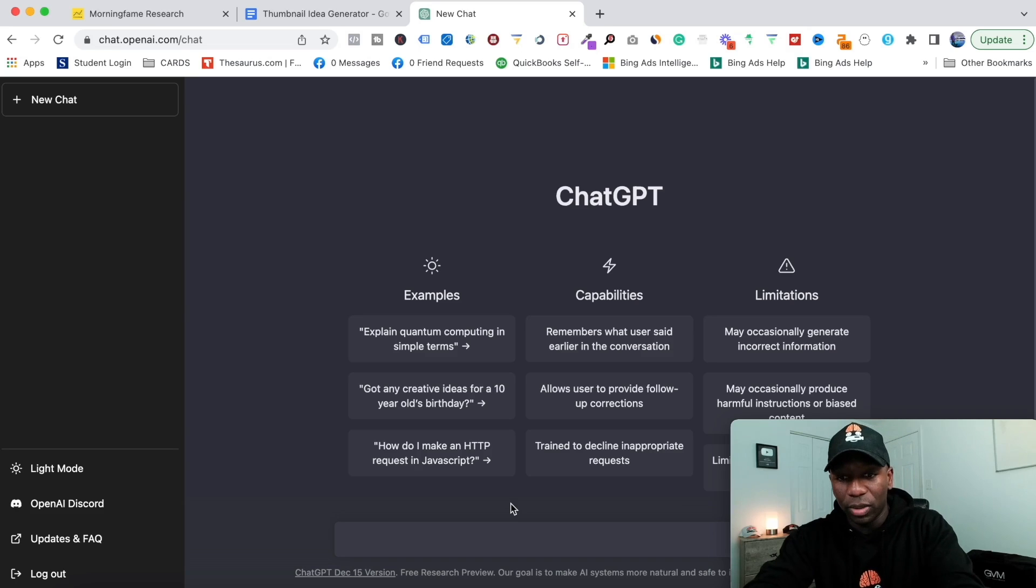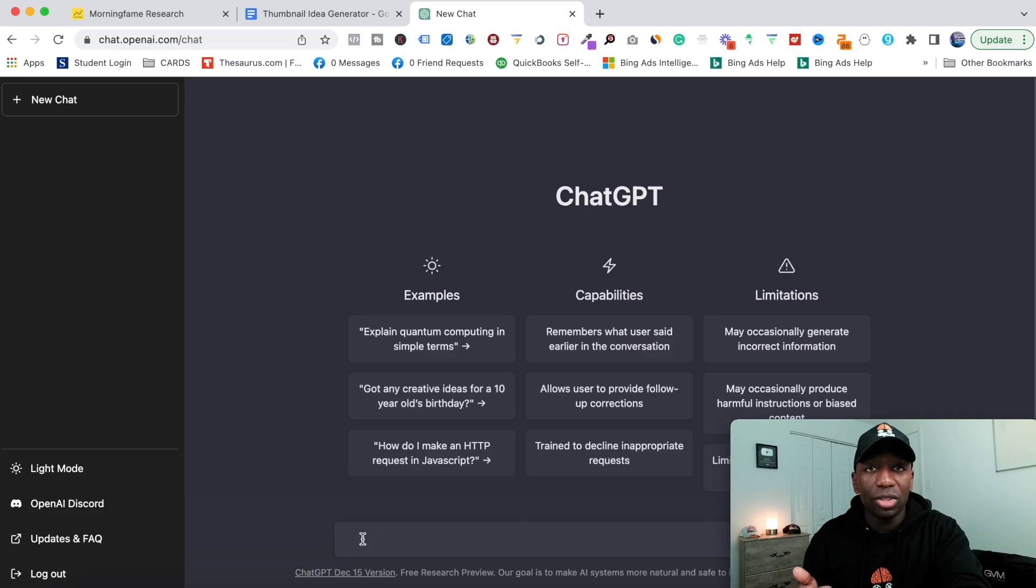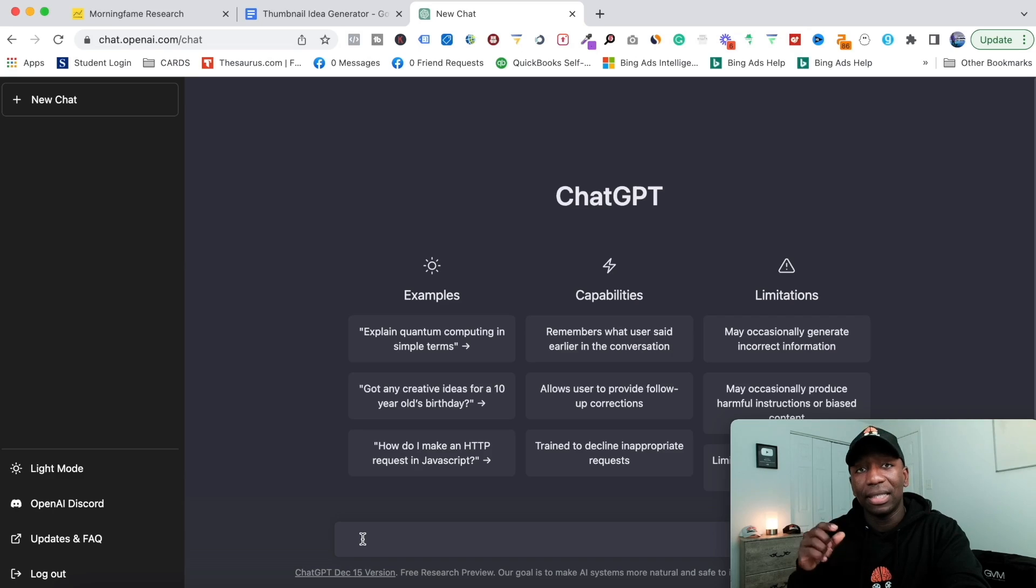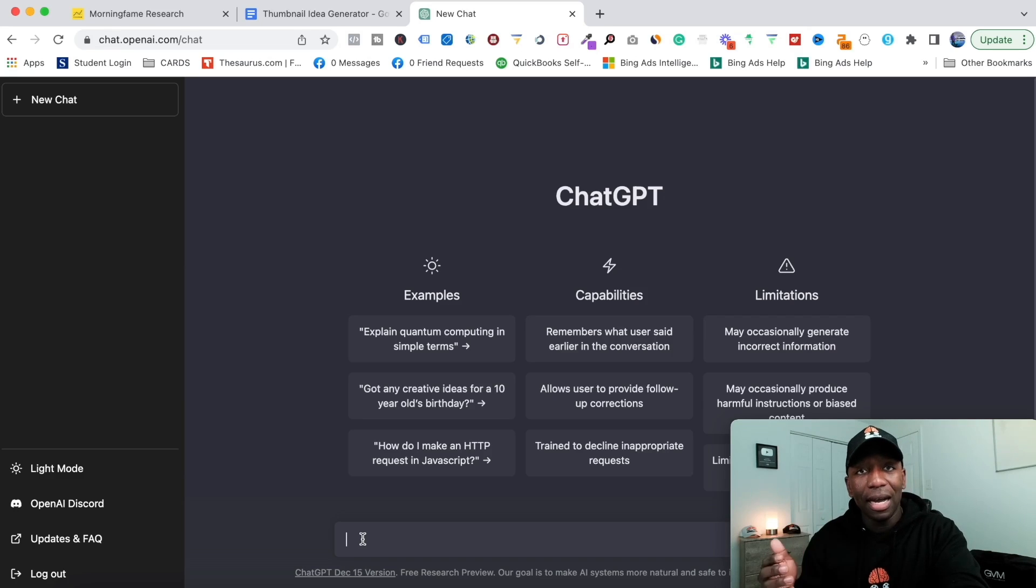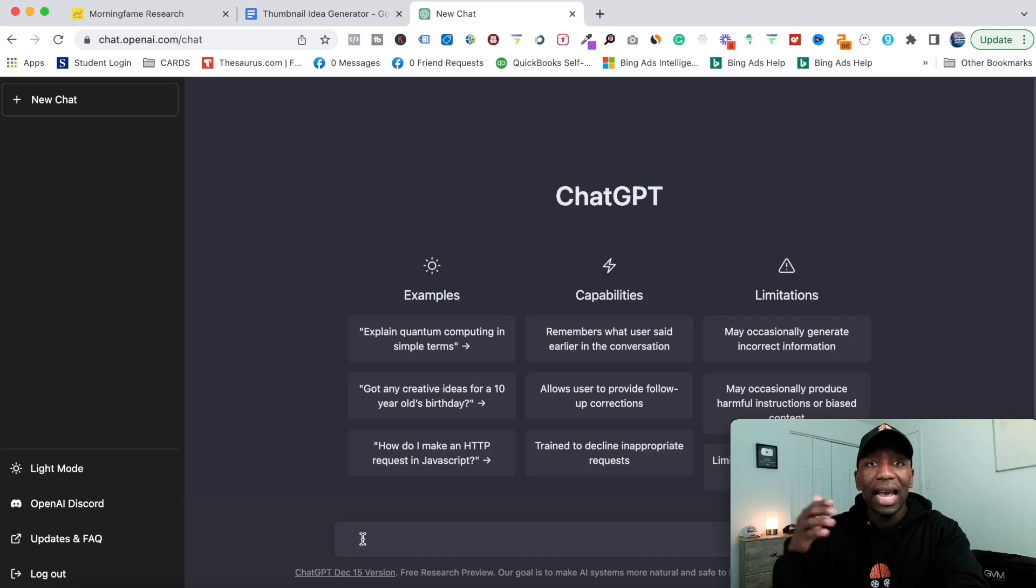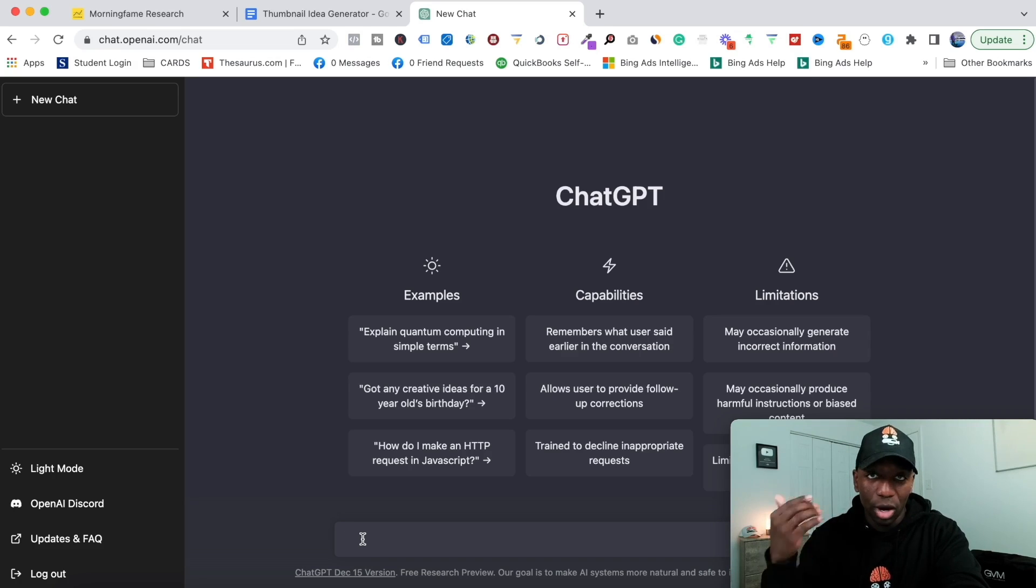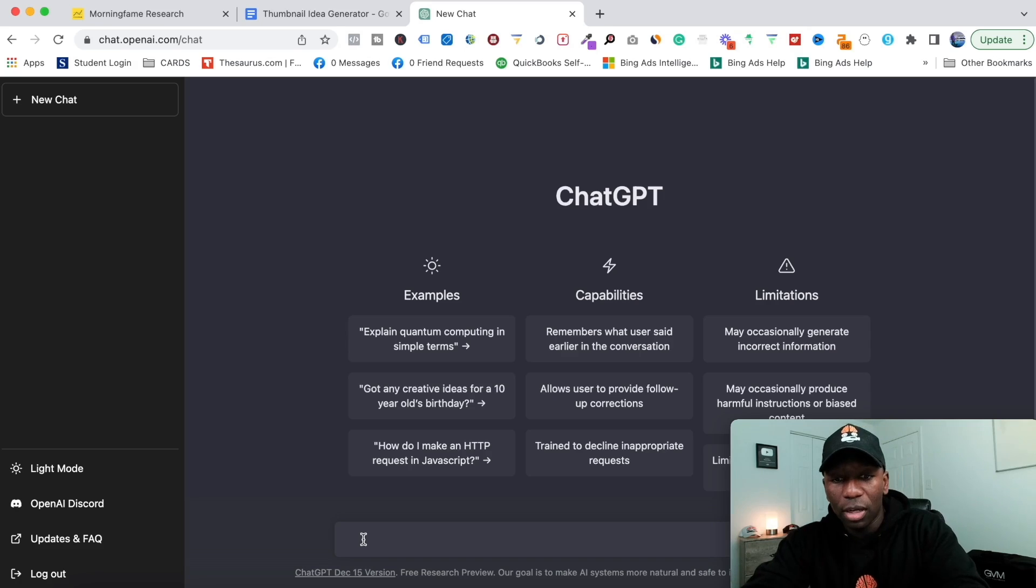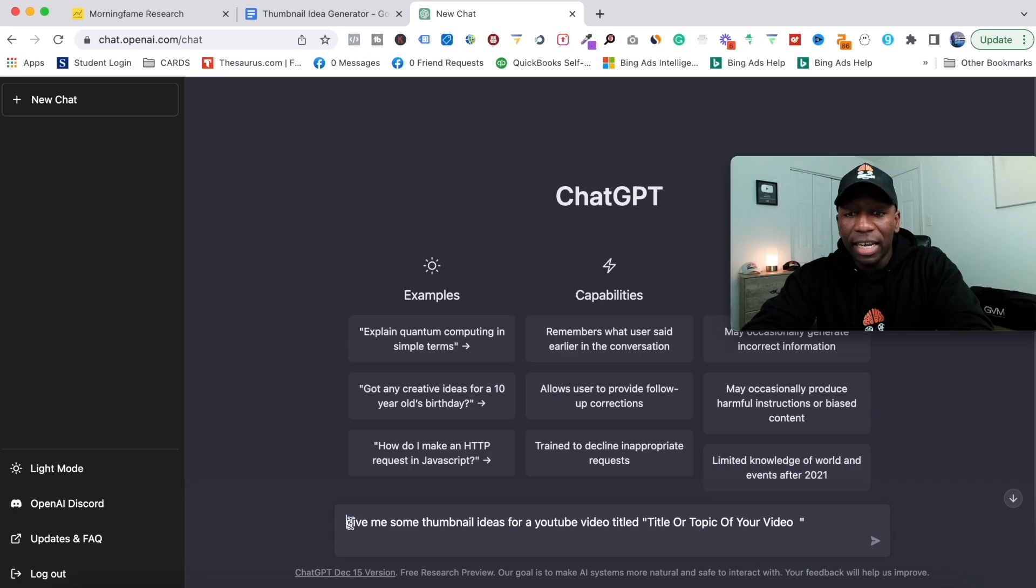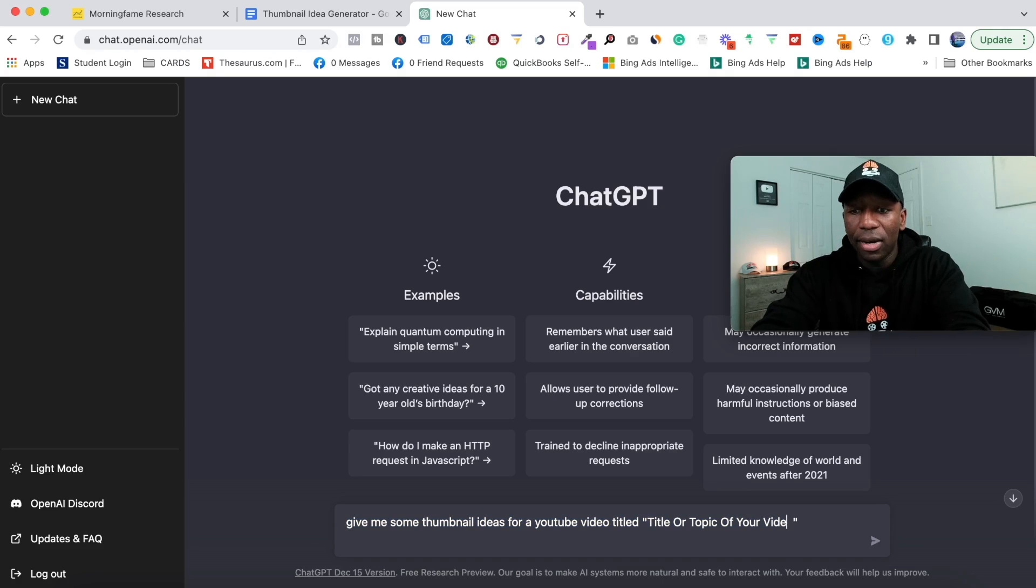When I was testing this tool and thinking of different ways that this could actually help my audience, I said, 'How can I cut the amount of time between thumbnail idea and actually getting the thumbnail done?' That's when I started putting in different prompts related to that, and this was one of the prompts that I ended up coming up with: 'Give me some thumbnail ideas for YouTube video title,' and then I would fill in the title of the video.